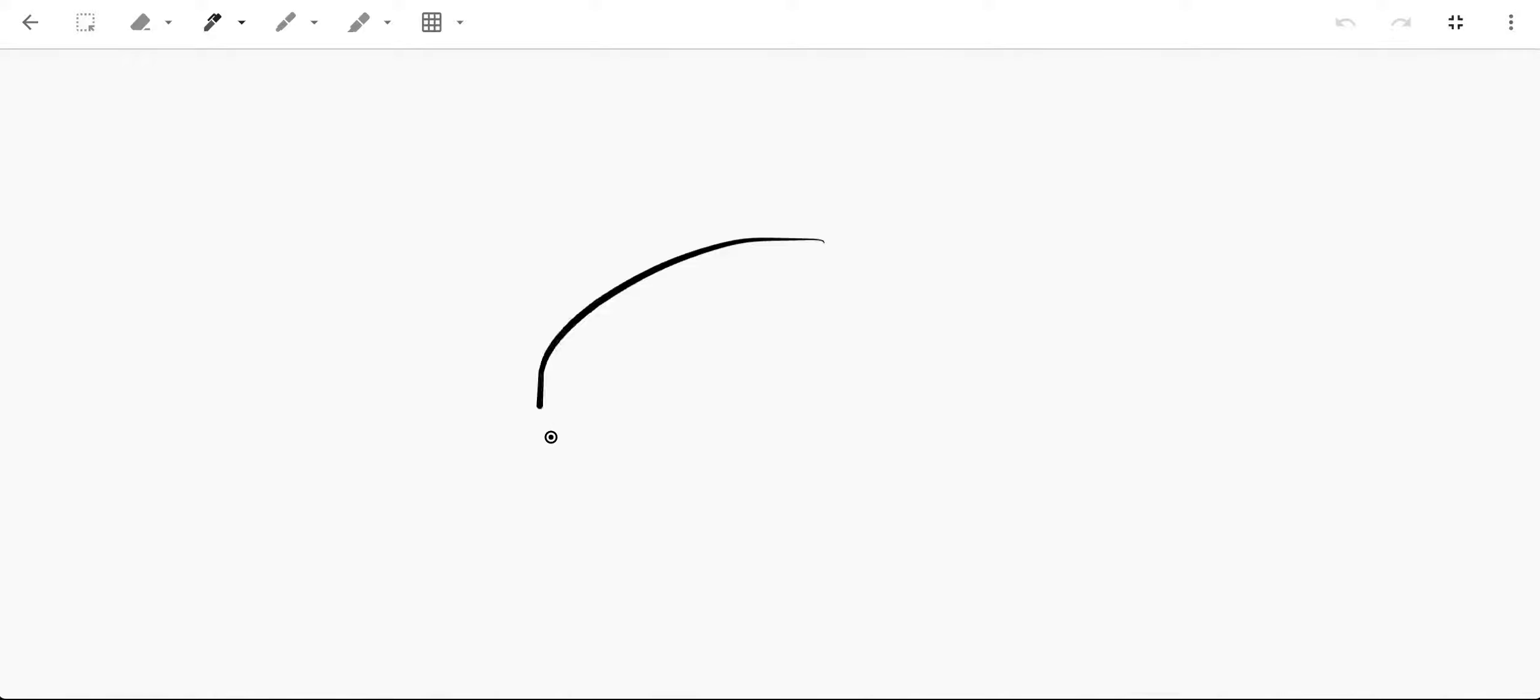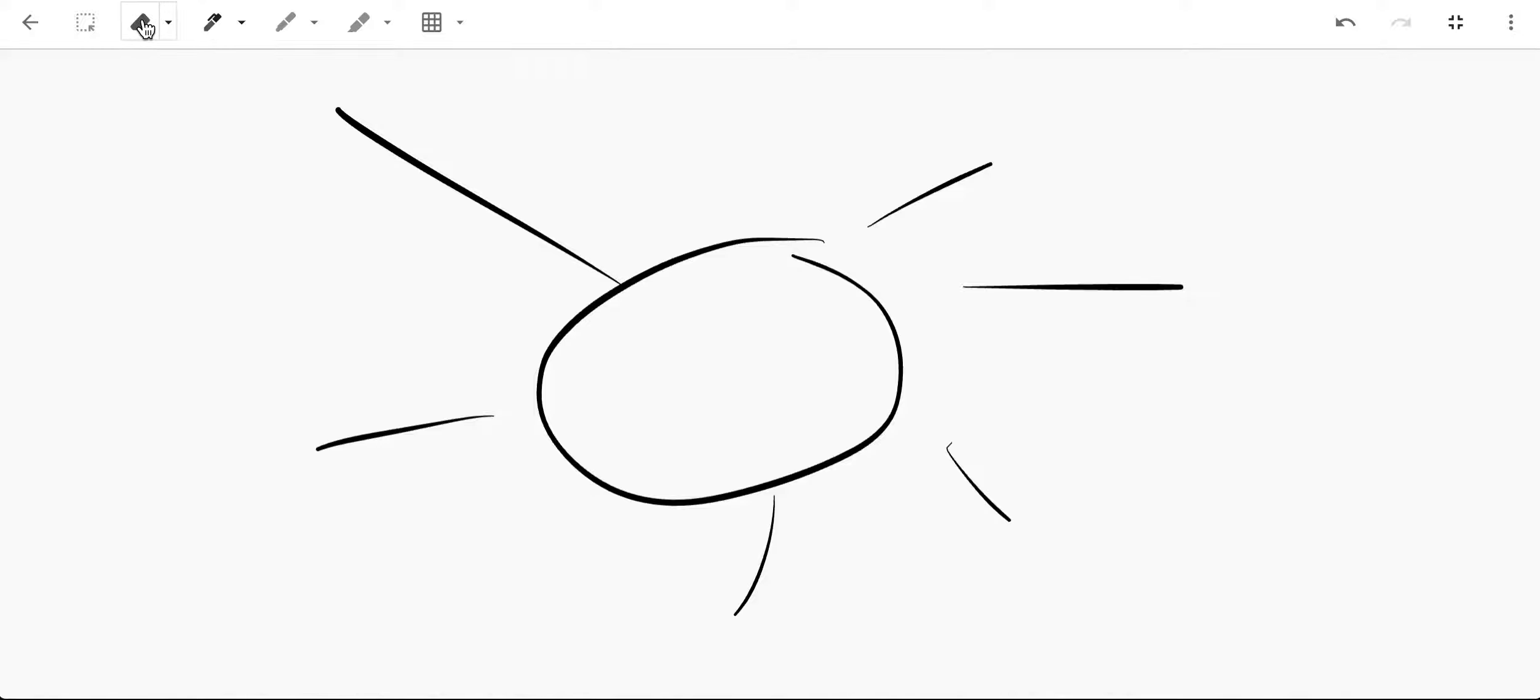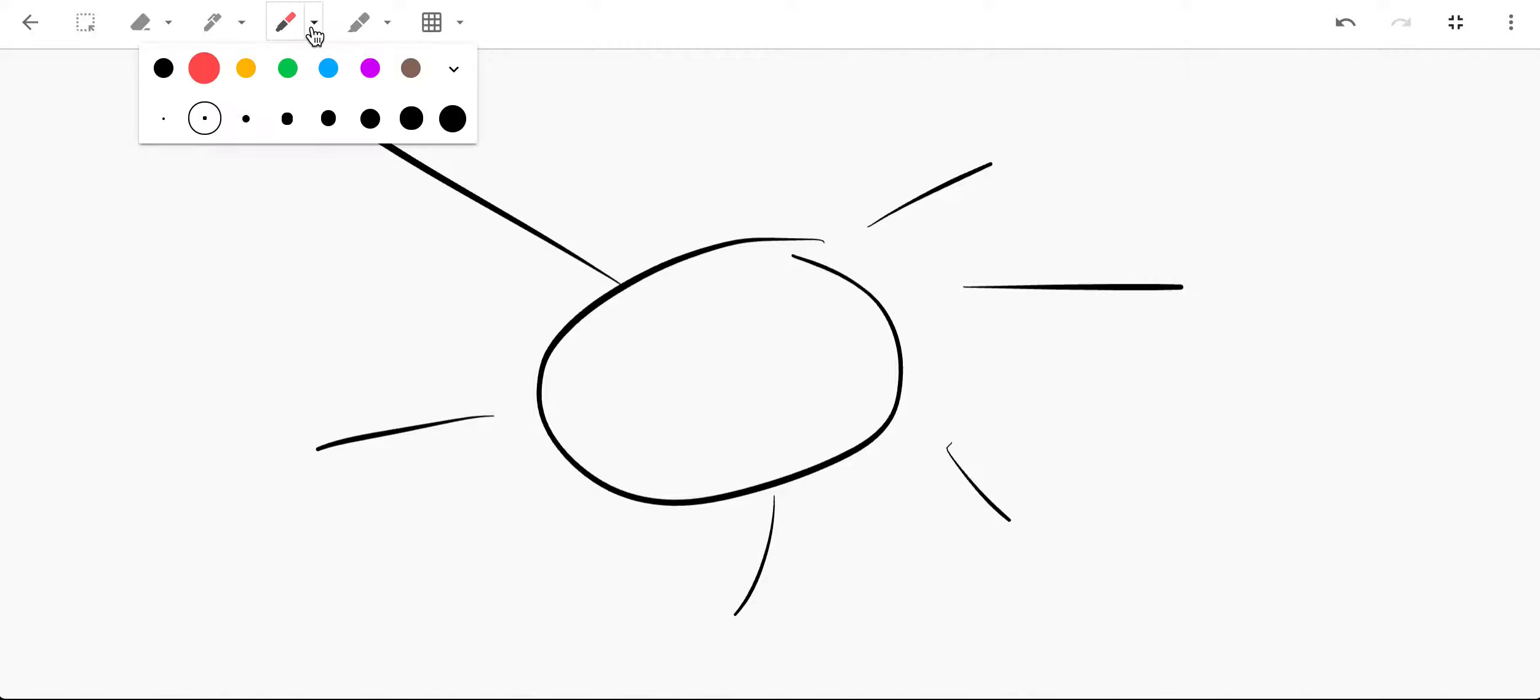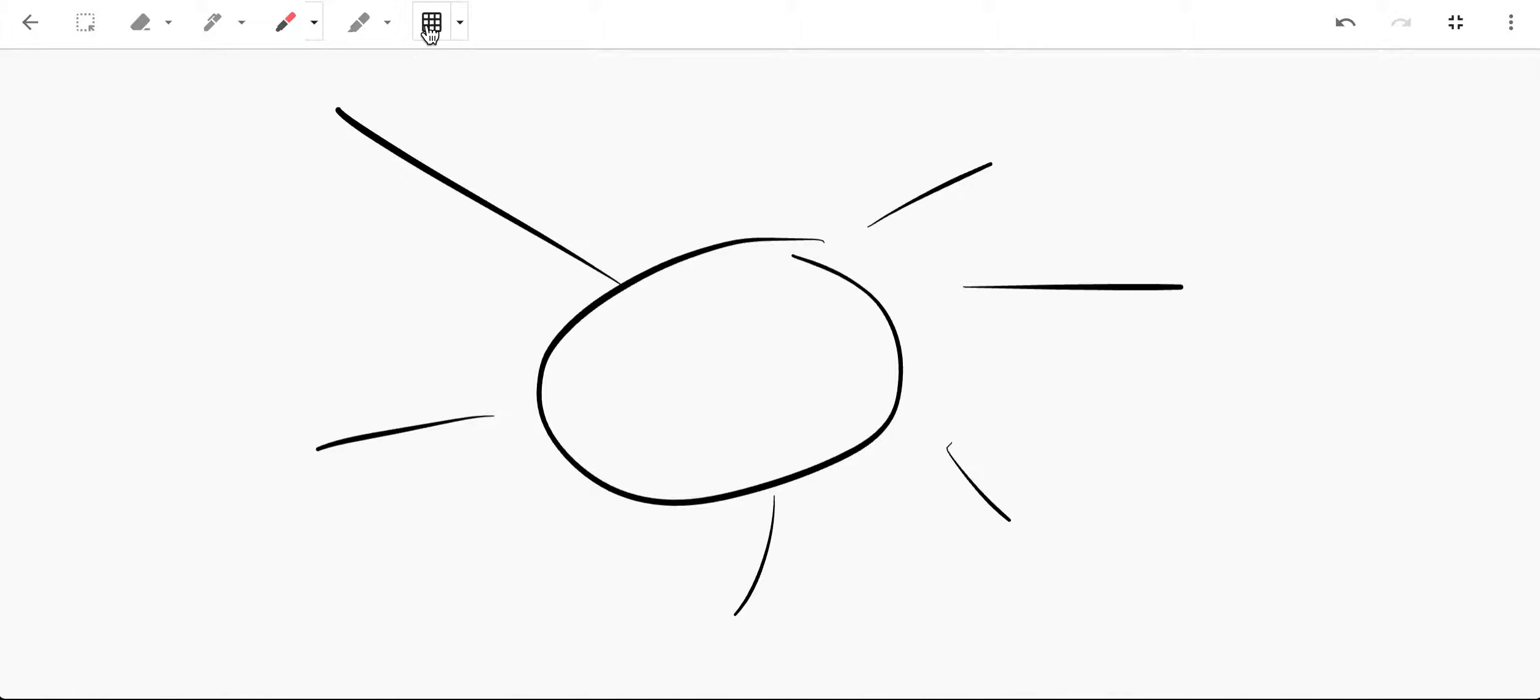I can from that note draw something say like a sun. So let me go ahead and draw a sun and I have other tools on here as well. I can use the color feature here, I can use the highlighter.